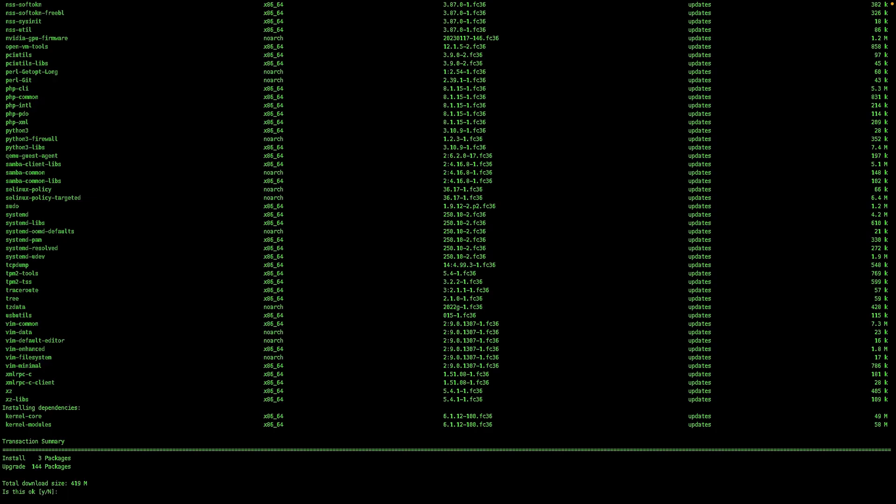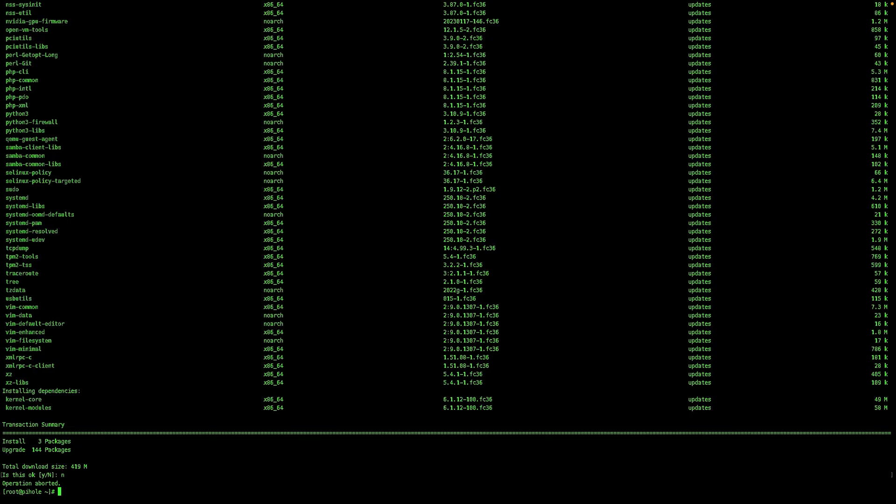And it will show you what it's going to upgrade, what it's going to install, and what it'll remove. This says it's going to install three packages, upgrade 144, total size 419 megabytes. We're going to say no for now.